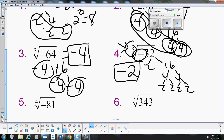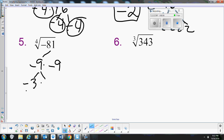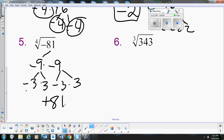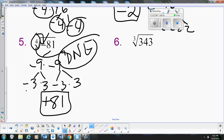For number 5, we want to find the 4th root of negative 81. Well, 81 breaks down into 9 times 9, but negative 9 times negative 9 gives us positive 81, not negative 81. To get a negative 9 we'd need a negative times a positive, and then another negative times a positive — but that still gives us positive 81. So anytime you have a fourth root, you cannot have a negative under the radical at all. This one simply does not exist, because you can't take a 4th root of a negative number.